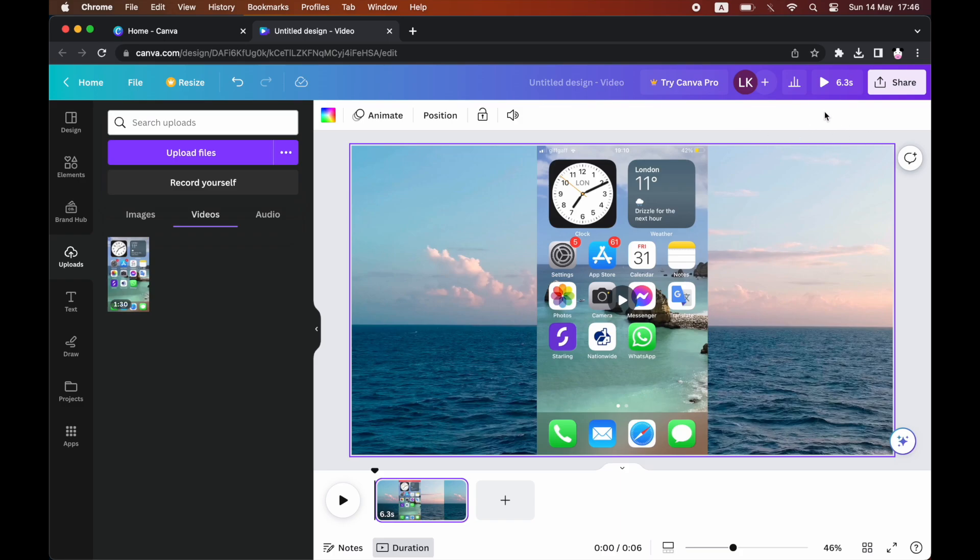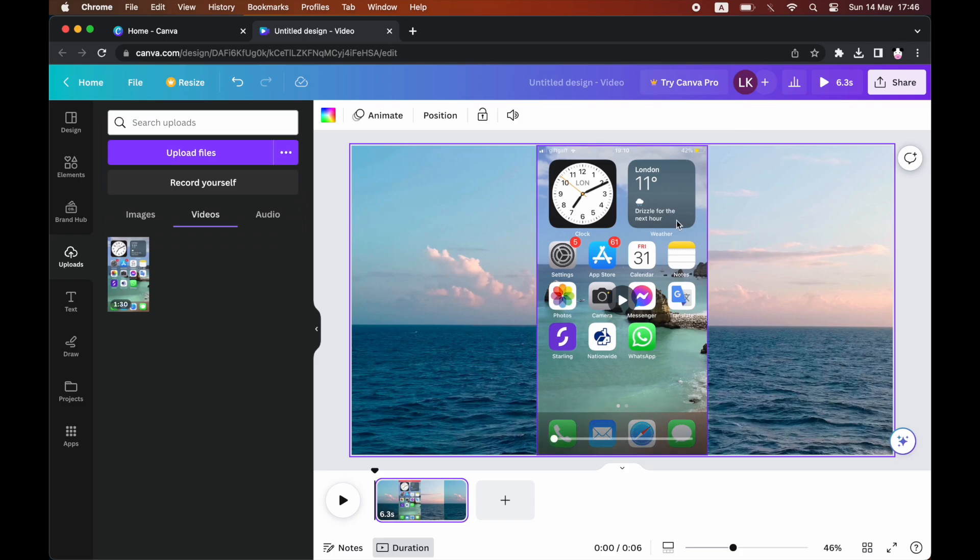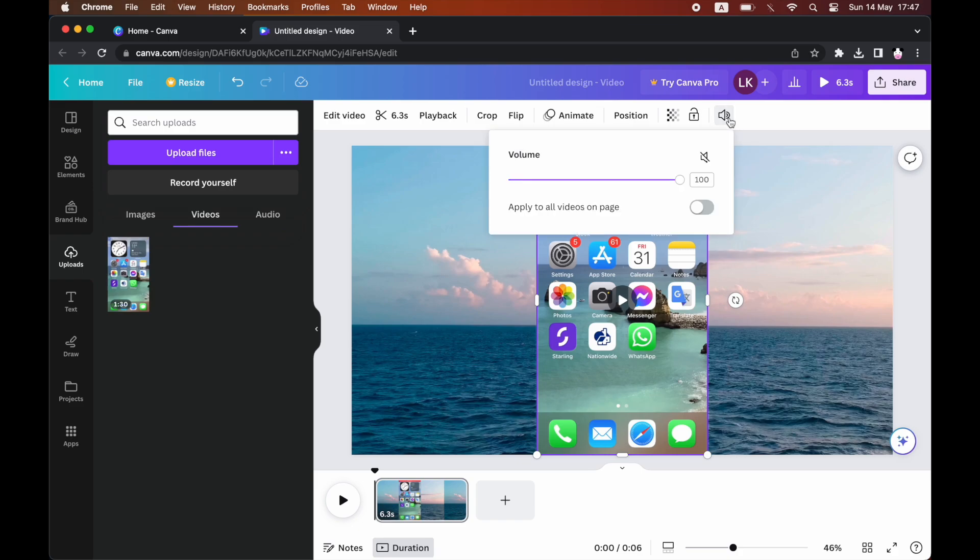So all you need to do is click on that, then it's going to focus on just that one overlay section, that one video. Then you want to click on volume at the top of the screen there.